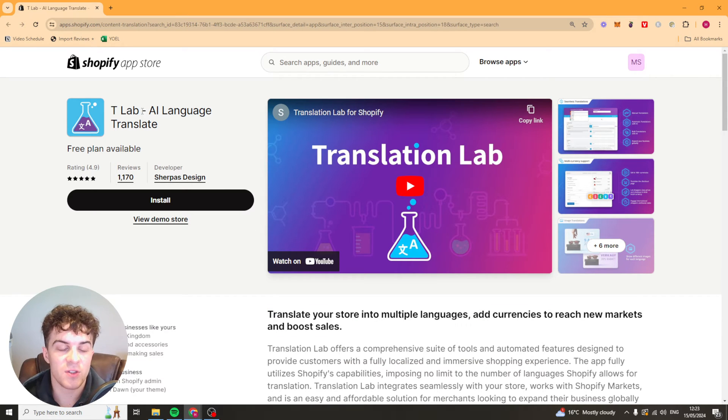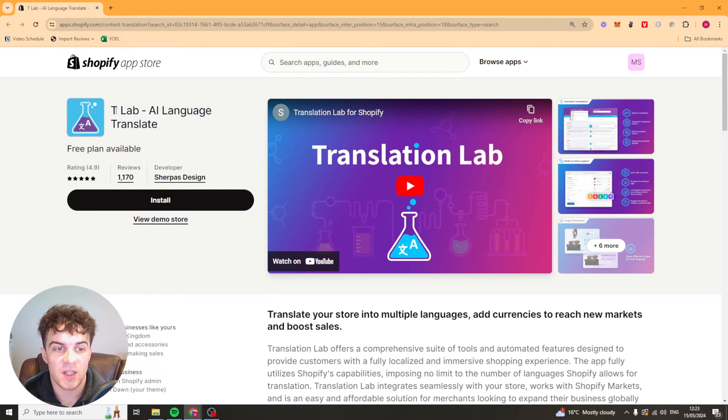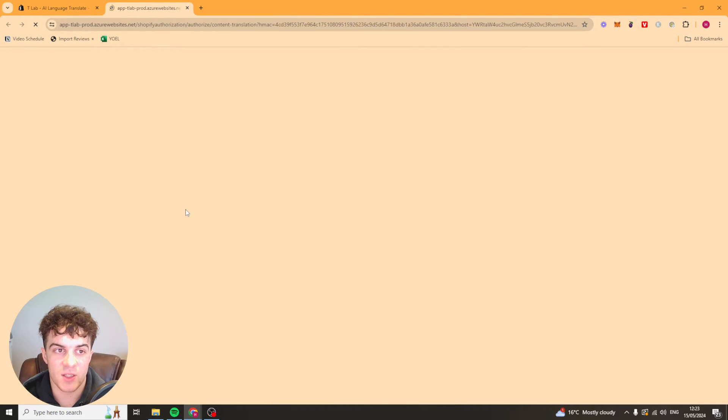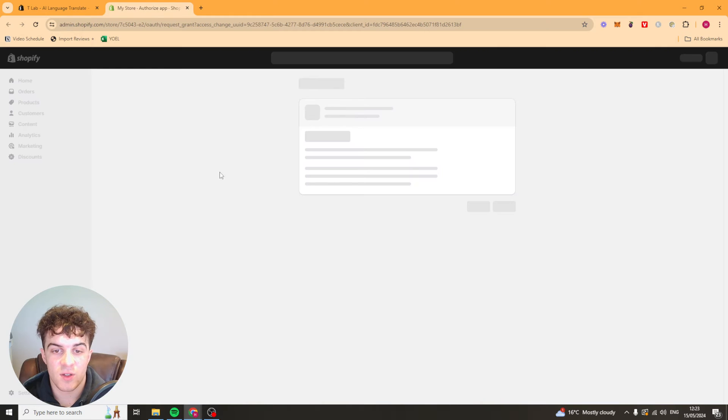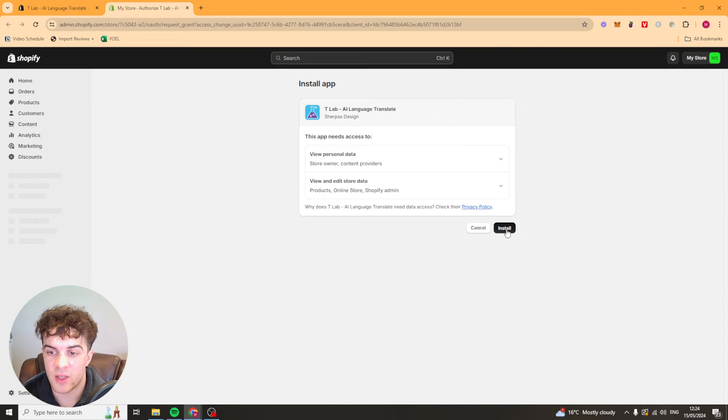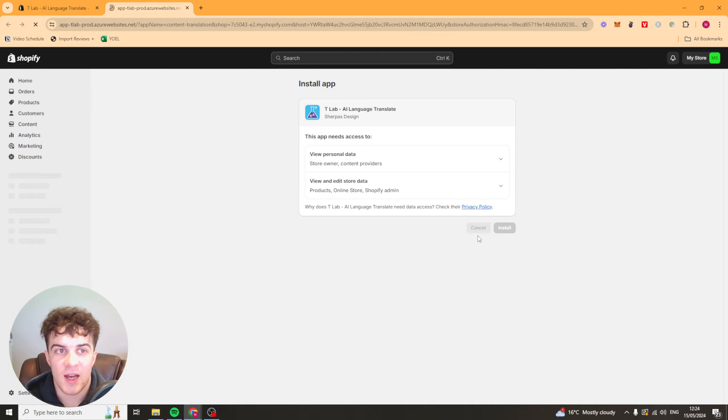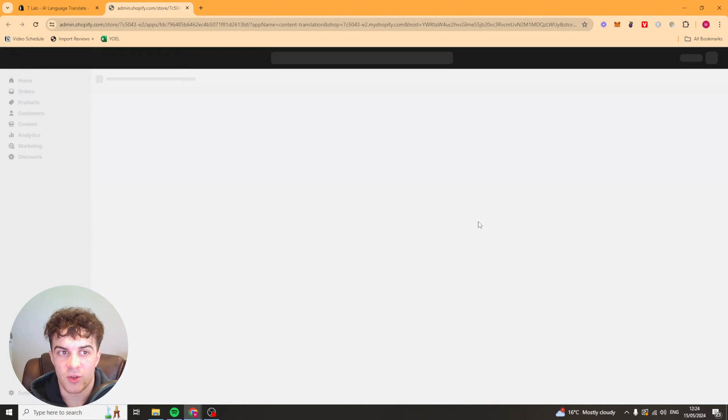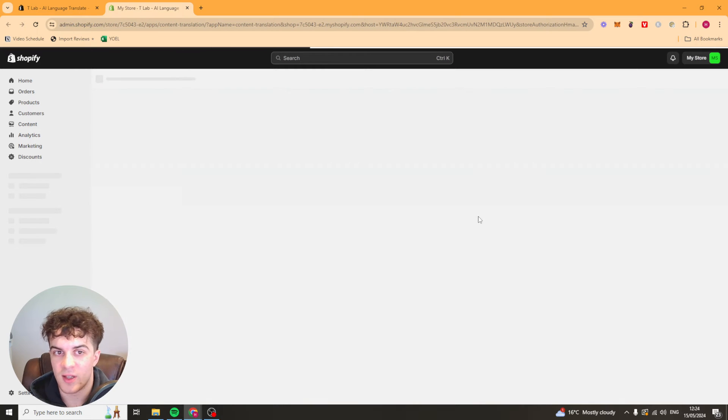So the first thing you want to do is install it and to do that you can click the link in the description. It will take you to this page here, just press install and it should now go ahead and start installing onto your Shopify store. Give it a second and it will come up this page here. You just want to go down here and press on the install button and it should now be ready to go on your Shopify store. It might take a second depending on your wifi.